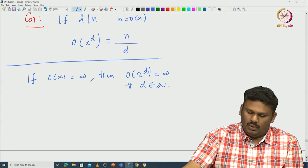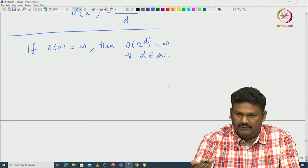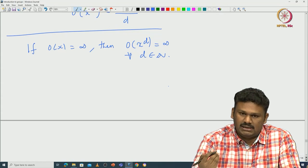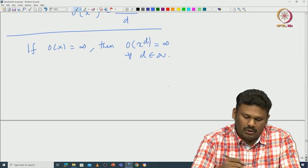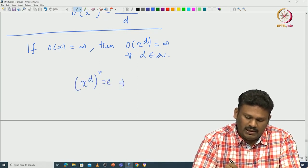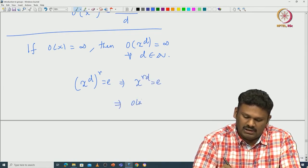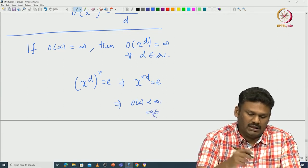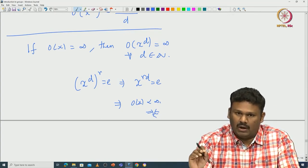Now let us consider the case when ord(X) is infinite. If ord(X) = ∞, then ord(X^D) must also be infinity for all D in N. This is because if ord(X^D) were finite, there would exist R such that X^{DR} = identity, implying ord(X) is finite — a contradiction.